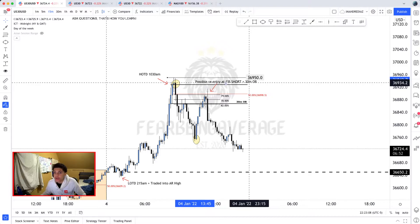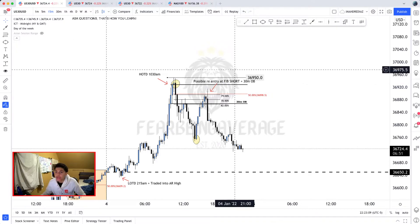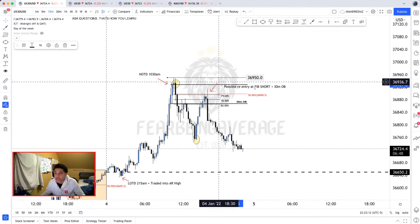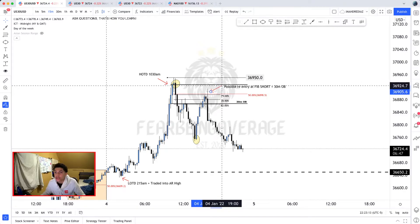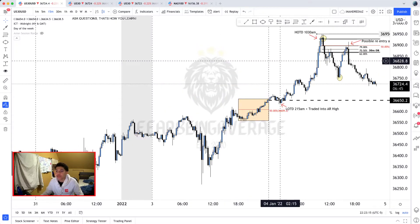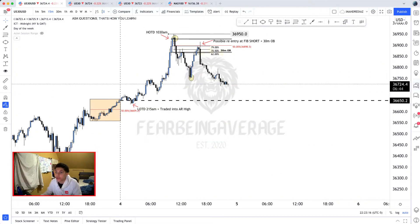I'm going to write that down: possible re-entry at fib short plus 30-minute order block, simple as that. Everything we write down is for a reason — we can go back to these screenshots and videos and look at what price overall did.